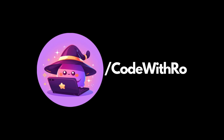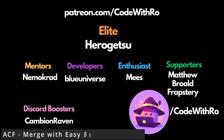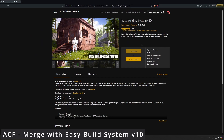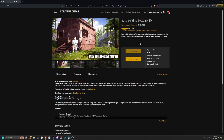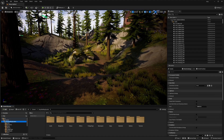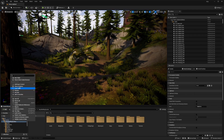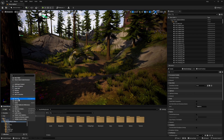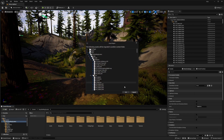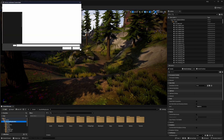Hey everyone, welcome back to Code with Ro. In this Ascent Combat Framework video, I'm going to be merging this into Unreal Engine. This is a Patreon request tutorial, so let's go ahead and get started. The first thing you're going to do is right click on your Easy Build System and migrate it over to your Ascent Combat Framework project.